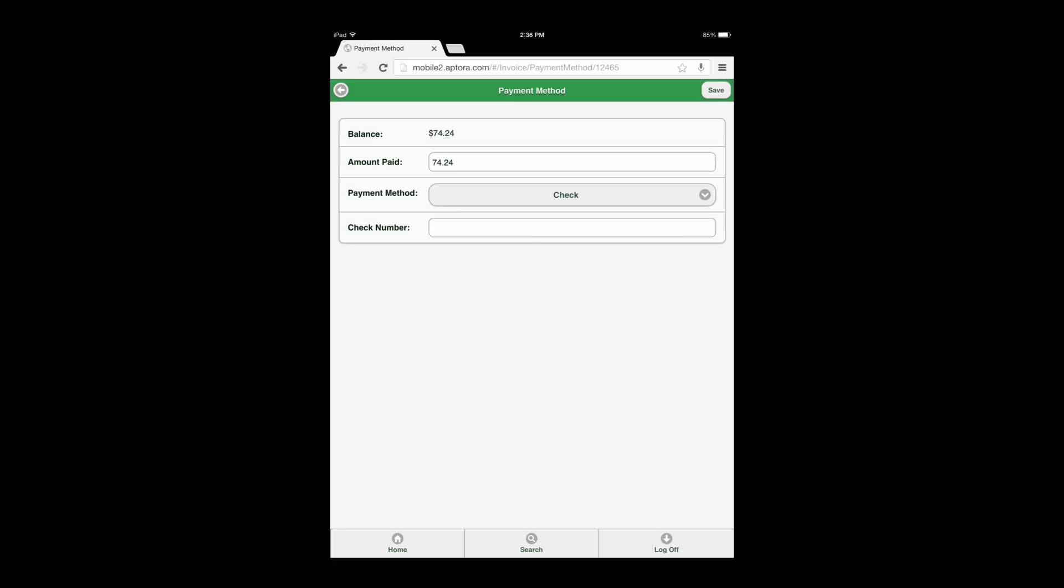If users are not set up for credit card processing in Total Office Manager, credit card payments may still be received using the Receive Payment action icon and selecting the appropriate payment method. Payment methods are created and set up in Total Office Manager.